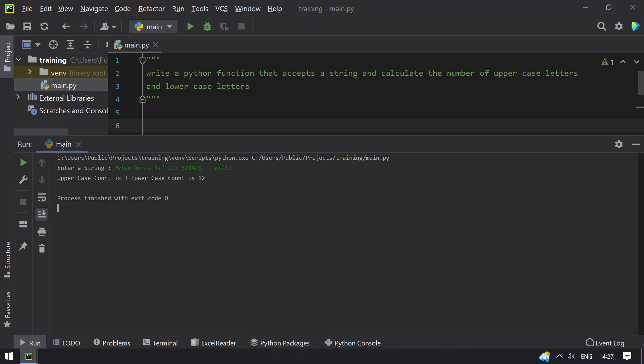And you can see uppercase count is 3 and lowercase count is 12. So this is 4 plus 4 plus 4. So the program works fine.